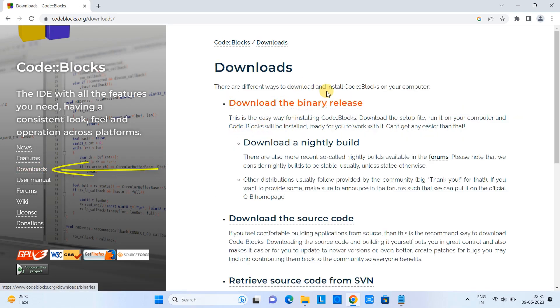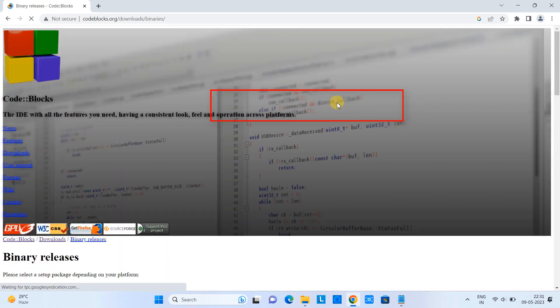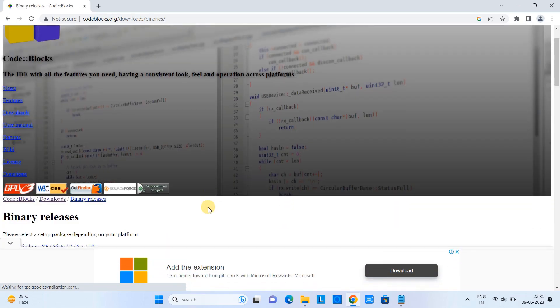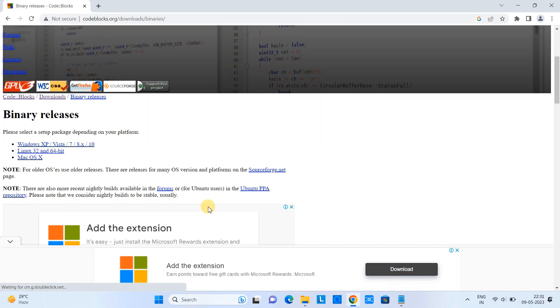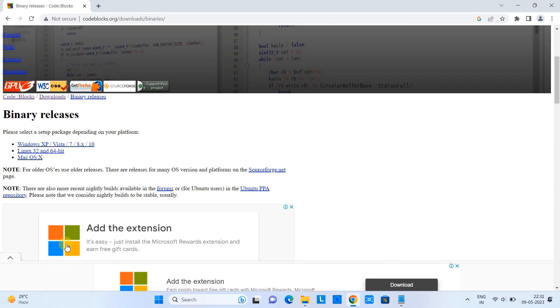On this page we have the link 'Download the binary release.' Click on it and you will see this kind of page. Just scroll down on this page.